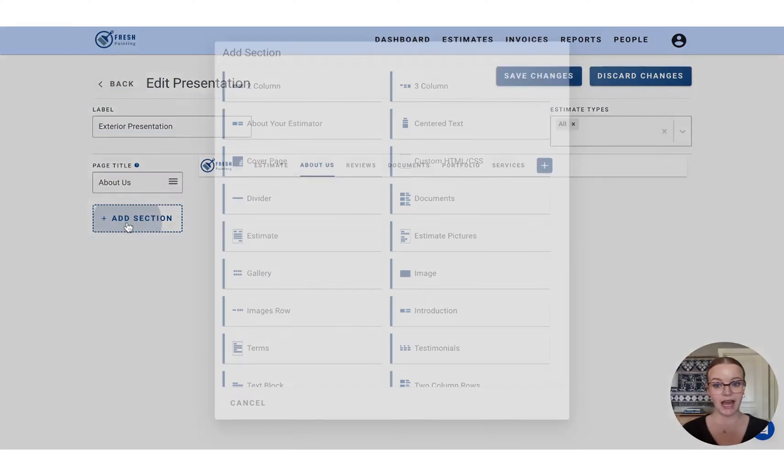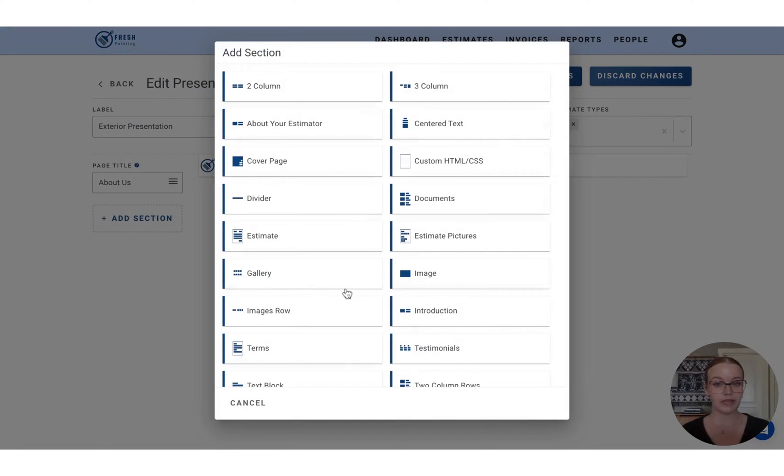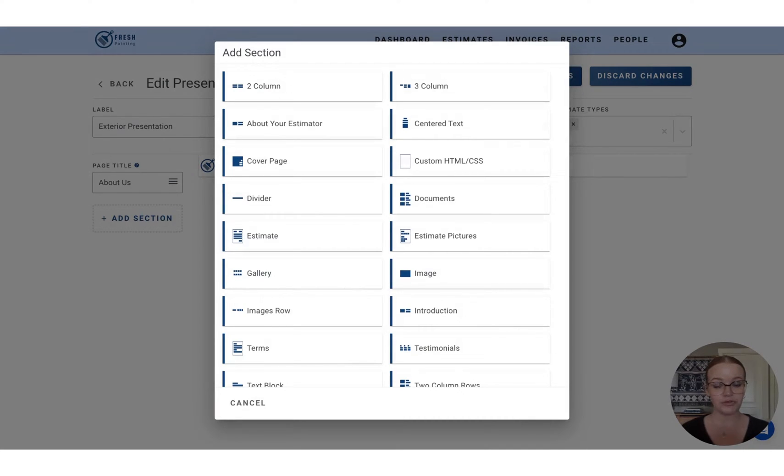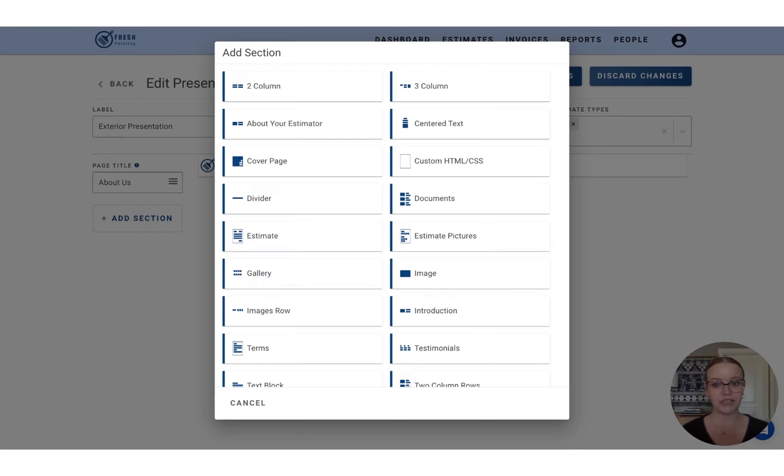So to add a section, we'll just press the add section button on the left, and then you'll be met with all of the choices of the different types of sections you can choose from. And we do have a full article explaining what each section means because there is a lot to work through.